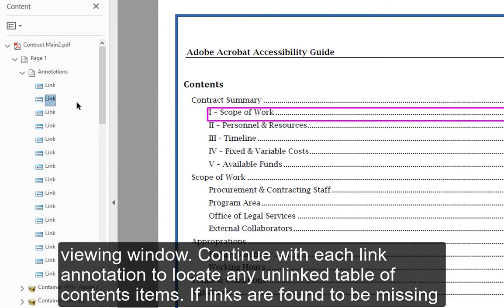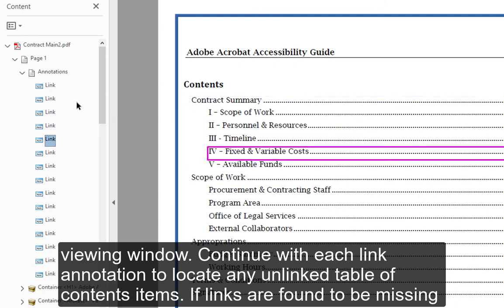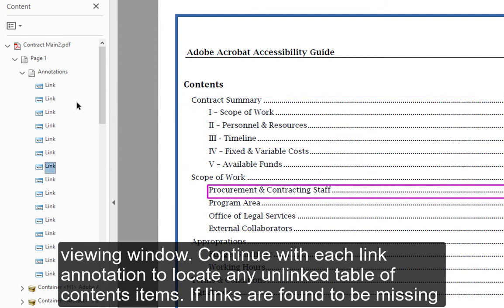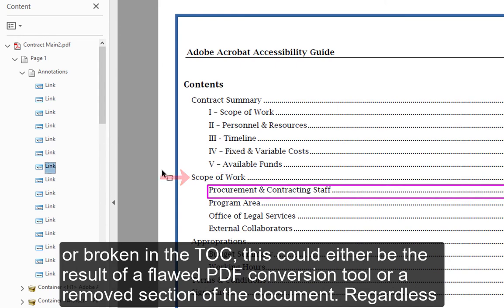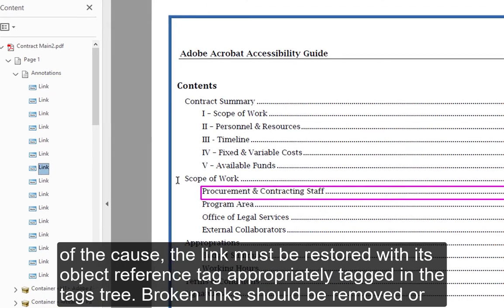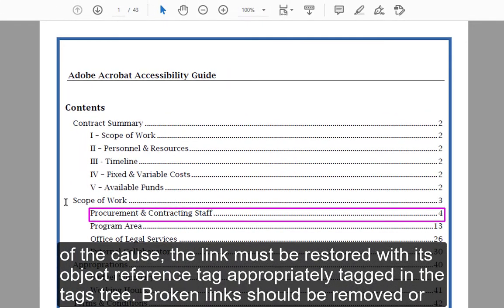Continue with each link annotation to locate any unlinked Table of Contents items. If links are found to be missing or broken in the TOC, this could either be the result of a flawed PDF conversion tool or a removed section of the document. Regardless of the cause, the link must be restored with its object reference tag appropriately tagged in the tags tree.